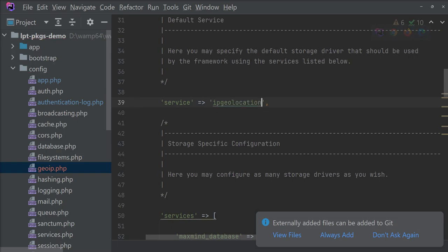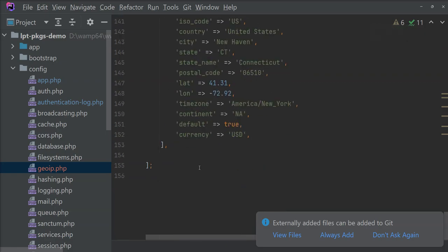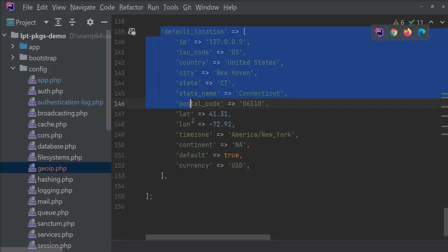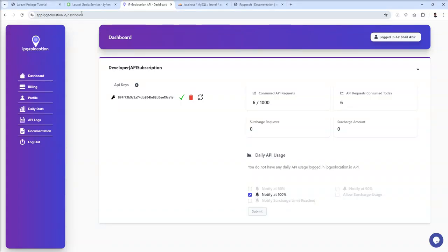By default this package uses the IP Geolocation service. You can also set a default location. This default location is used when the service tries to retrieve a location through an IP address and nothing is found — at that point this default location is returned.